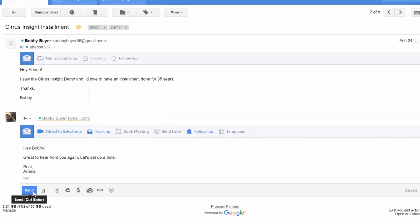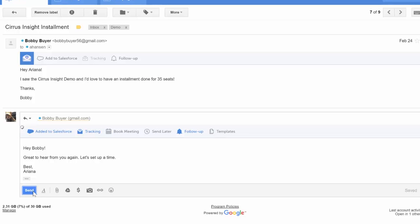Once you've done that, you'll see that the follow-up button has turned blue. That means your reminder is set, and you're ready to go!